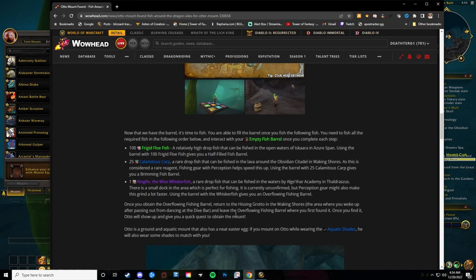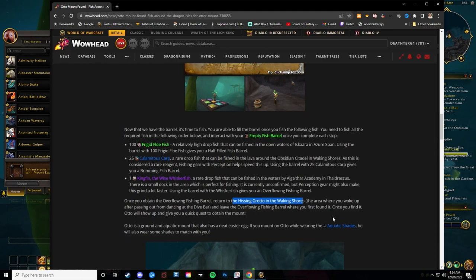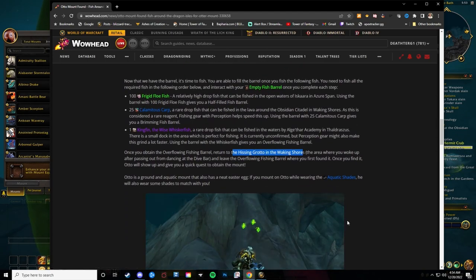Once you have obtained the barrel, it's going to say that it's an Overflowing Fishing Barrel. Return to the Hissing Grotto in the Waking Shores, exactly where you woke up after you passed out.